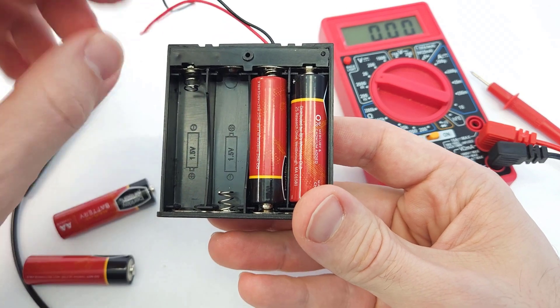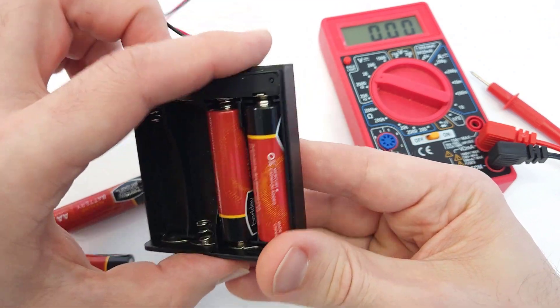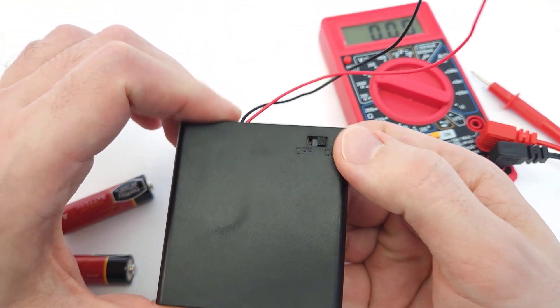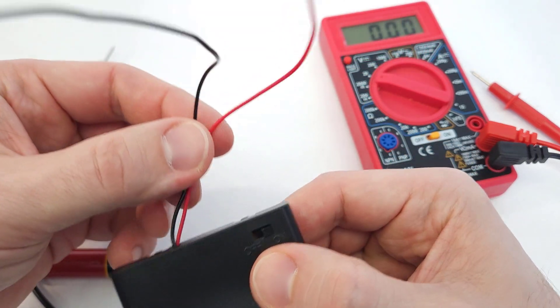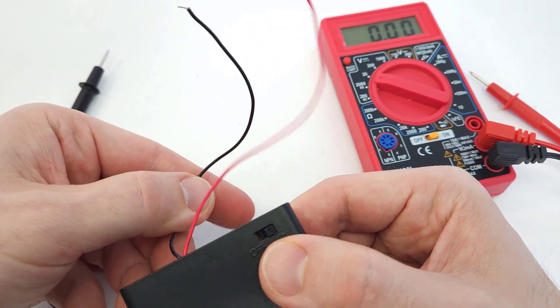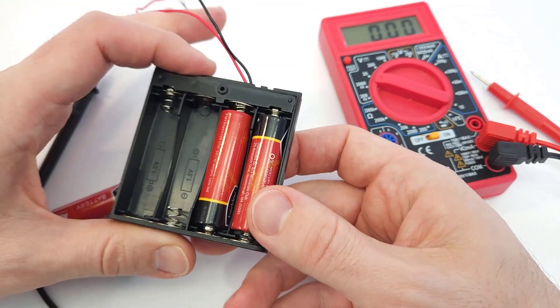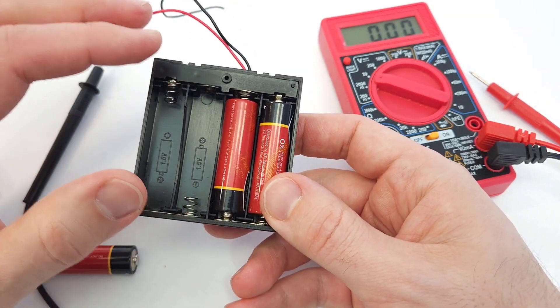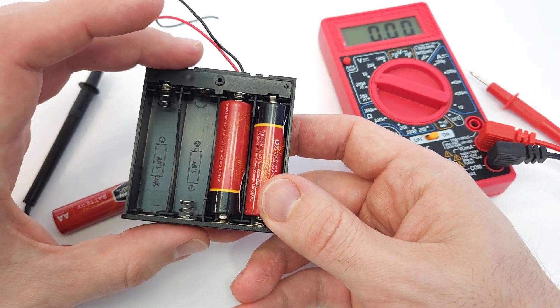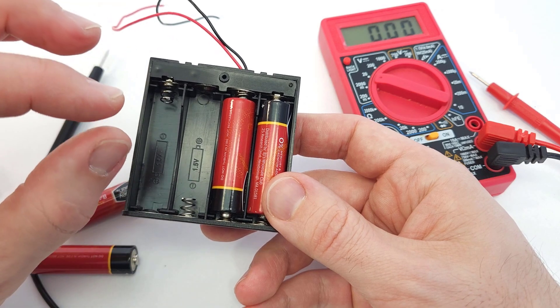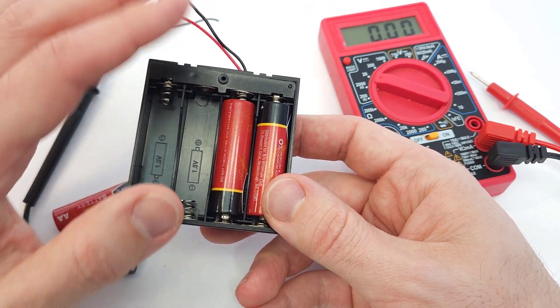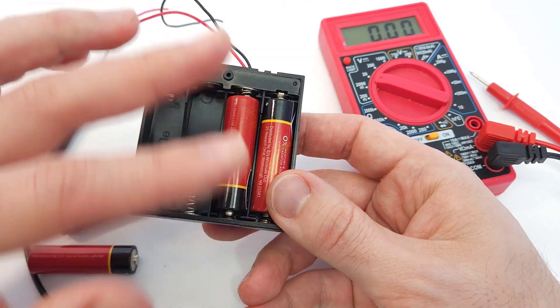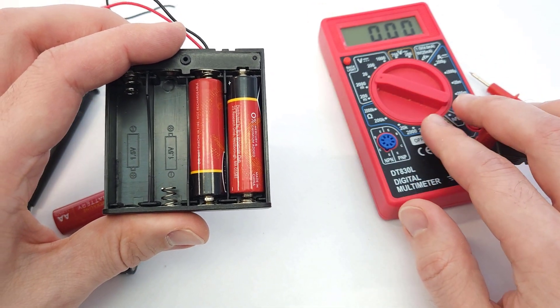I've got four batteries in series which are then in series with a switch which is in series with one of these two wires here. Point being, I have an entire series circuit. If at any point in that series circuit just one connection is broken, then since it's in series that breaks the whole circuit and the voltage is going to read zero.